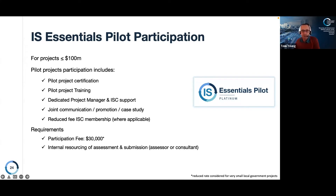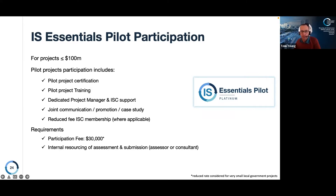The requirements from your side: there's an upfront participation fee that covers both the design and as-built phases, including your verification for both phases. As with a full rating, you'd require resources to carry out the assessment — whether internal or external, that's always part of the rating process. Any interest — please get in touch with us.